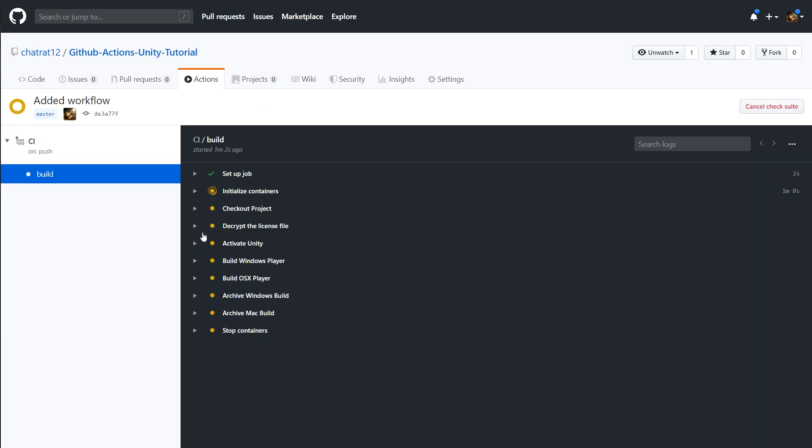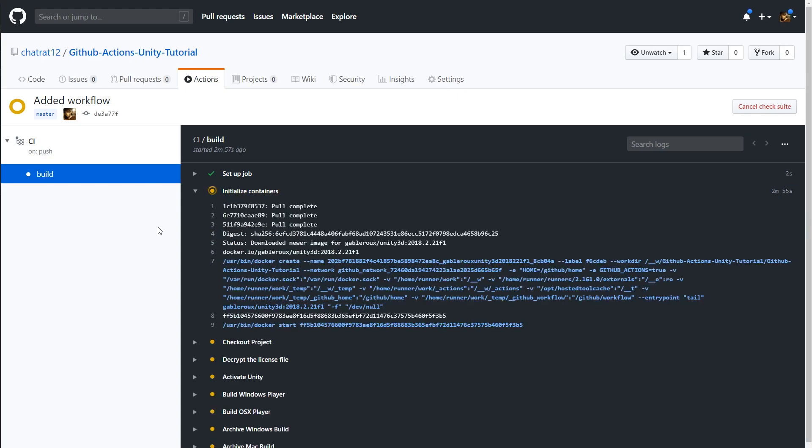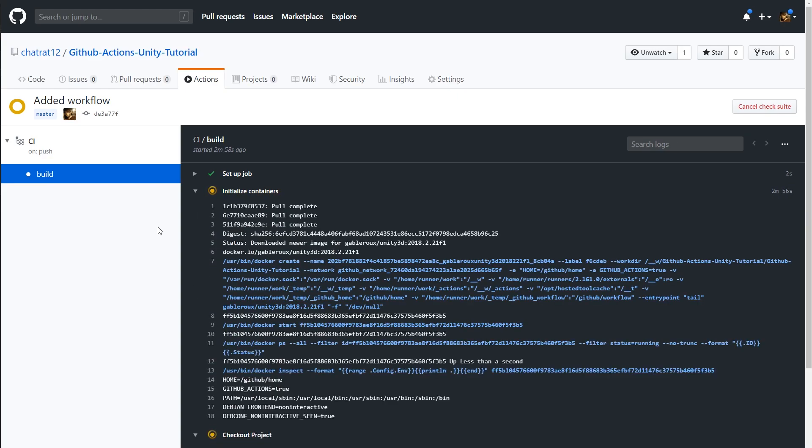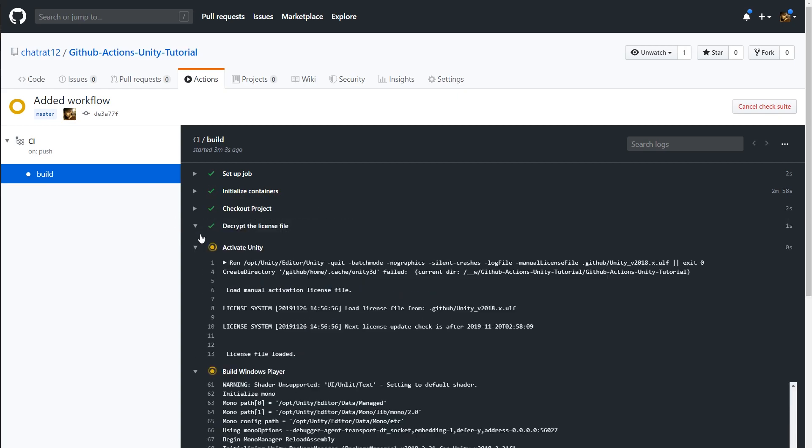Let's open it up and take a look at the build job. You can see here each step of the job. Initializing the container takes about three minutes here. It only took about one minute on CircleCI. Build time between platforms were comparable. However, this is a small project.